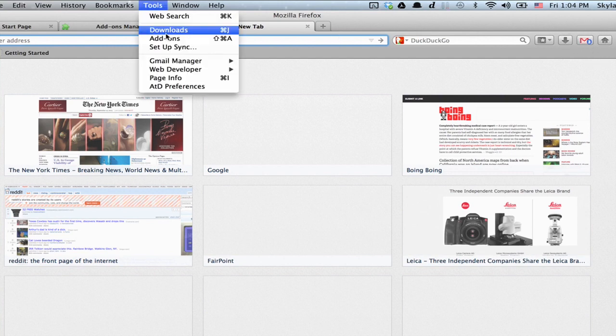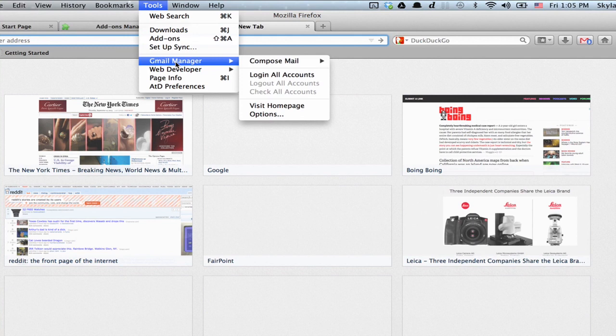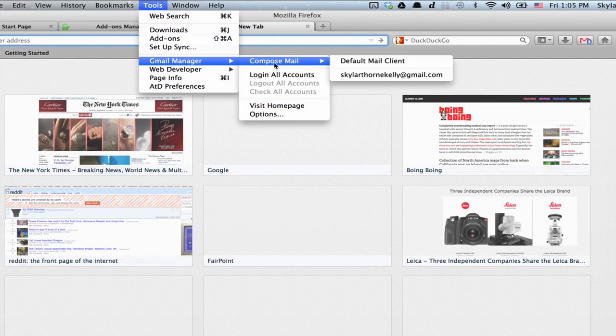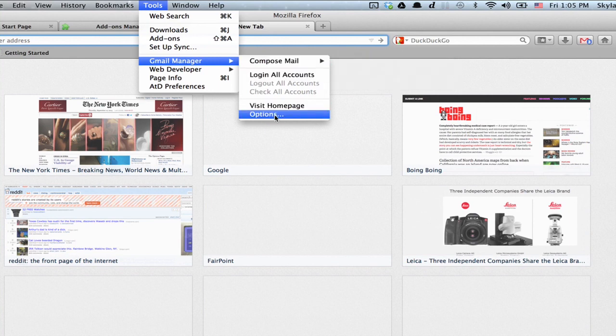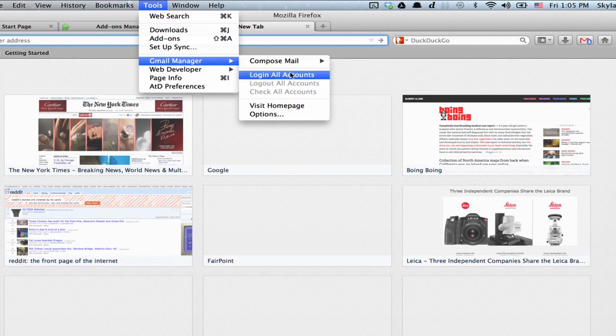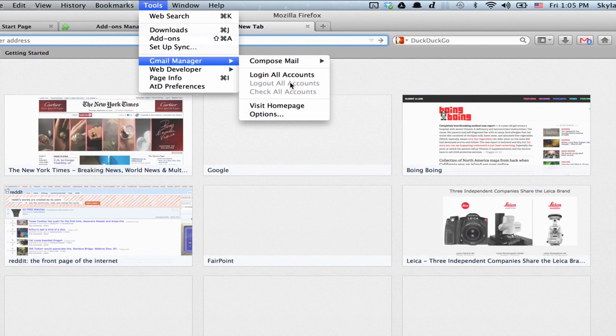And if you click Tools, Gmail Manager, you can have quick access to Compose mail for each of those different accounts. You can also log into all accounts or log out of all accounts.